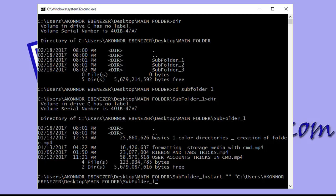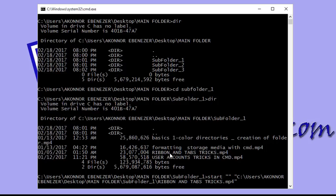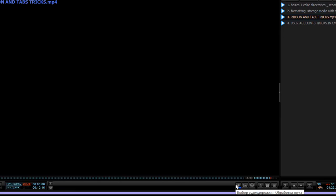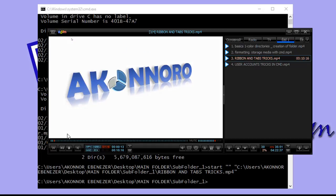Paste the path and specify the file name you want to open — for example, the ribbon and tab tricks video inside subfolder one. Edit the statement to make it valid for command prompt, joining the path and filename. Type 'start', then the full file path in double quotes, and hit enter. The file launches successfully from the command prompt.